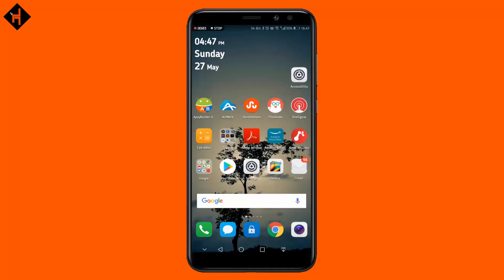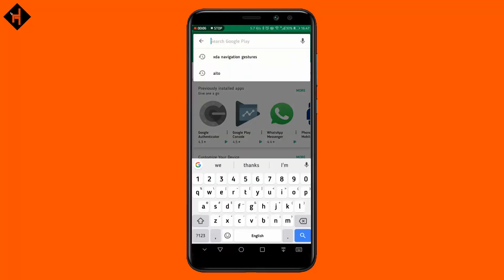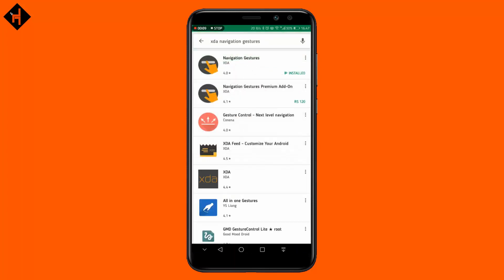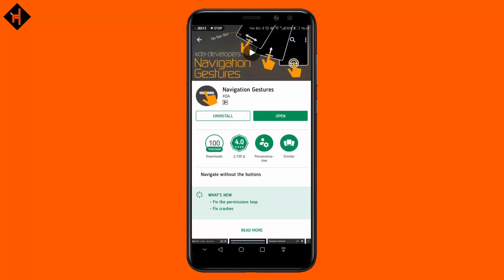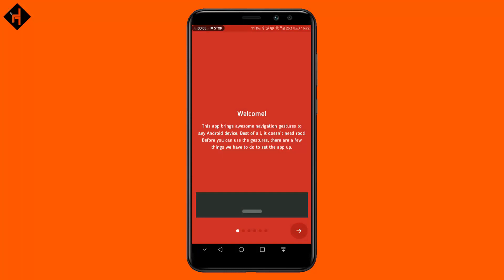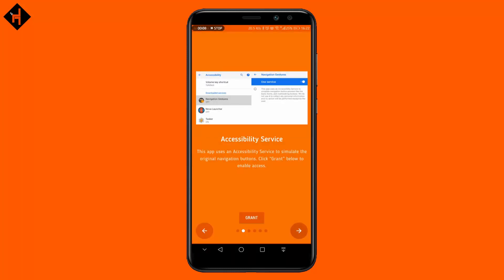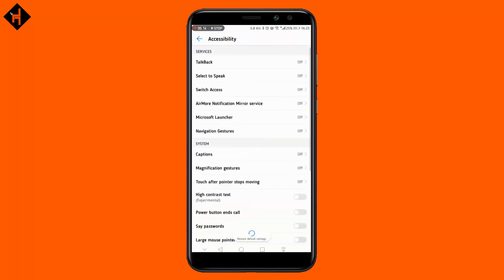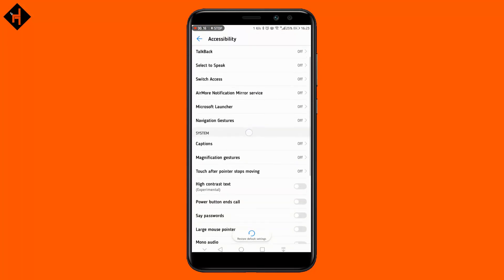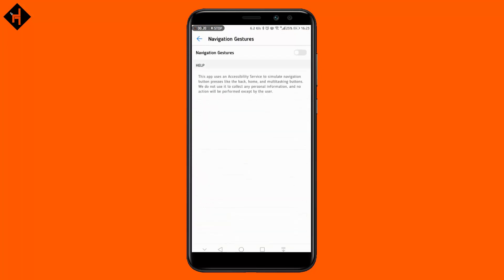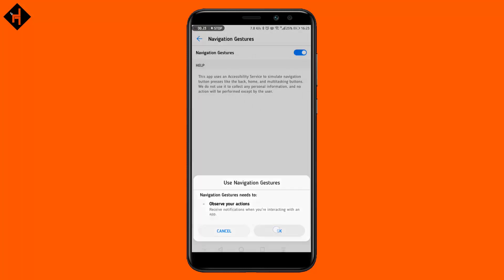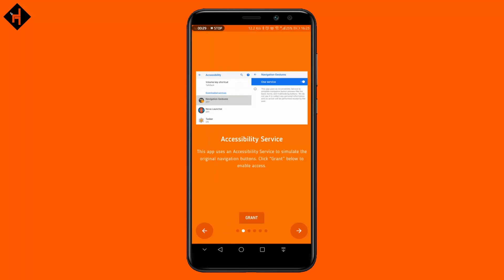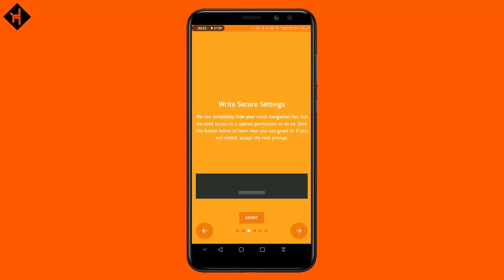Watch this video. First of all, open the Play Store and search for XTA Navigation Gesture. After searching, install it on your phone. Open the app and follow the given instructions. On the welcome tab, tap next, then grant permission on the accessibility service option available in your phone settings.